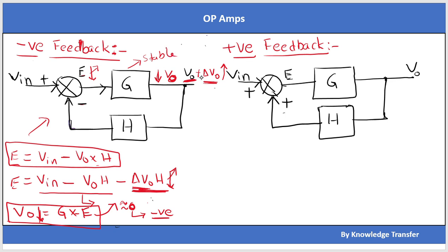If I apply a negative delta V0 — what will happen? V0 becomes V0 minus delta V0. Now the error term becomes positive instead of being around 0. So V0 = G × E means V0 increased, correcting this negative disturbance. Again V0 went back to the previous V0 value. This is about negative feedback — it corrects for both positive and negative disturbances.